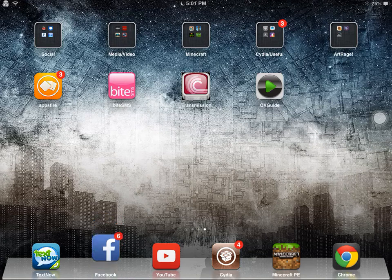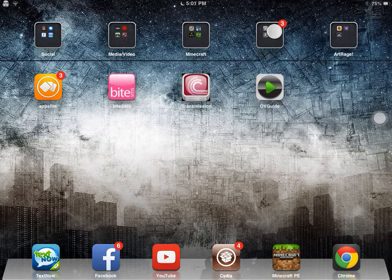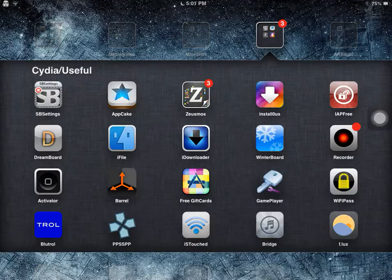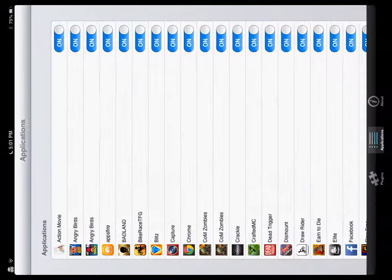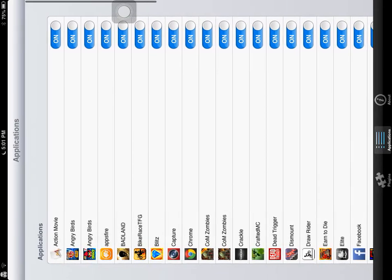Hello guys, I'm going to show you how to use iApp Free, as in this little application here. I just opened it up, and I'm going to be demonstrating with Action Movie right up at the very top.